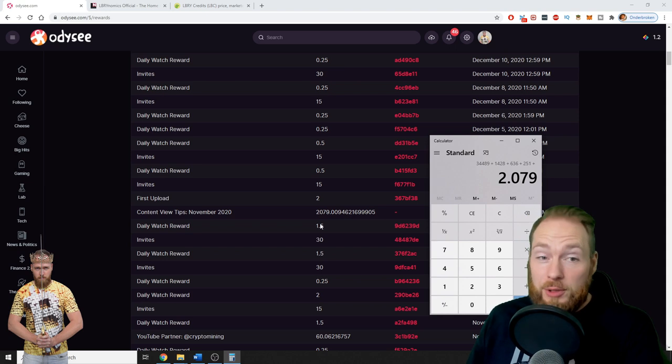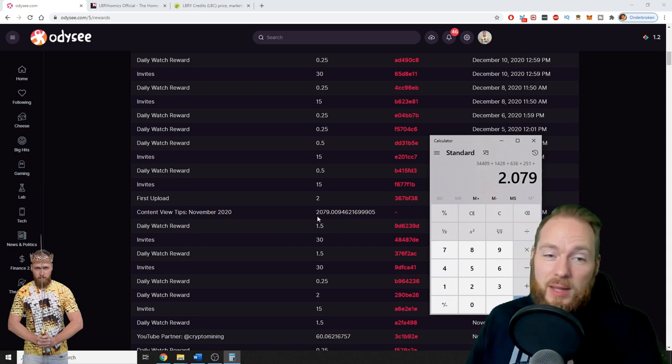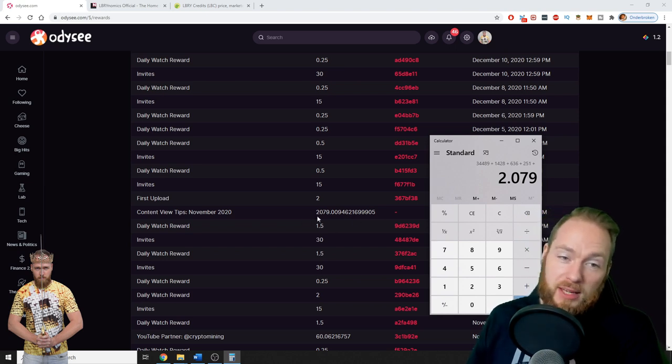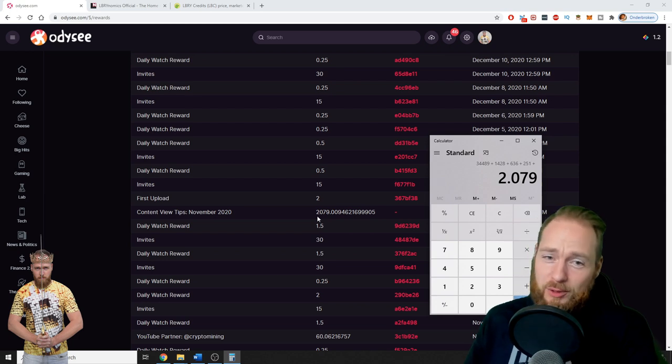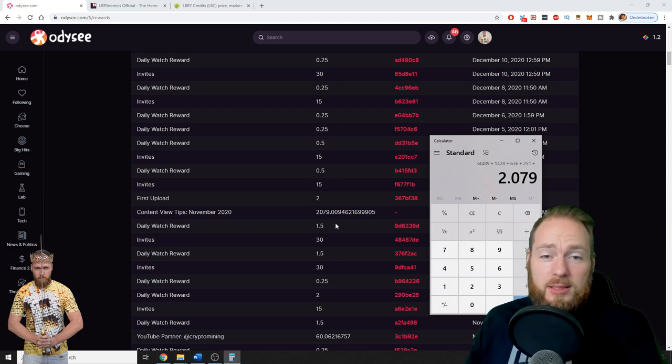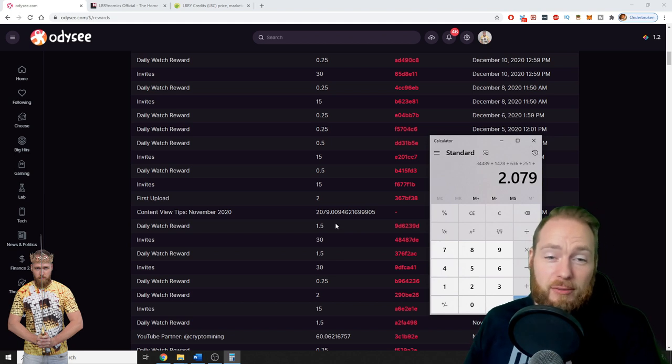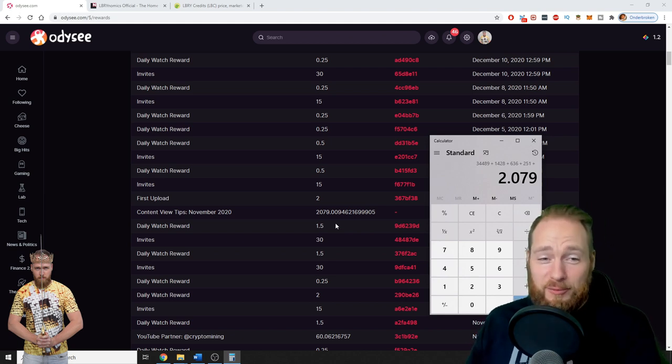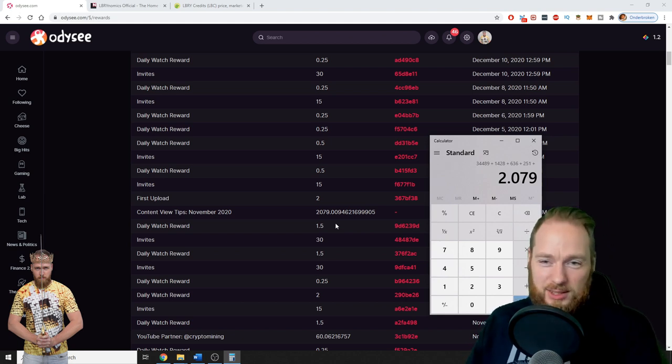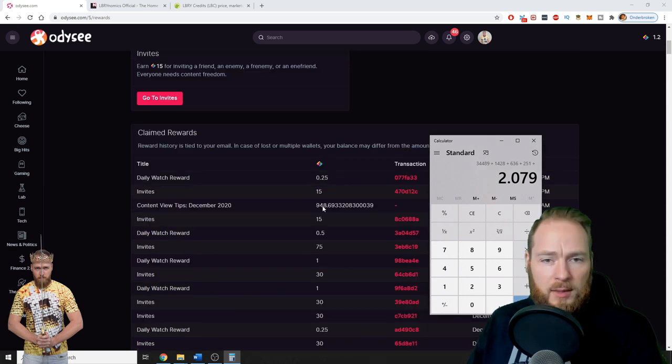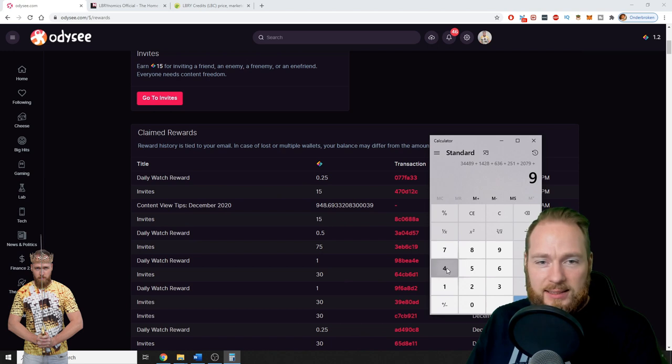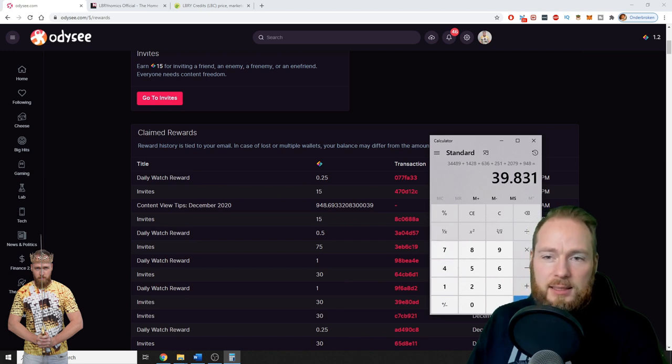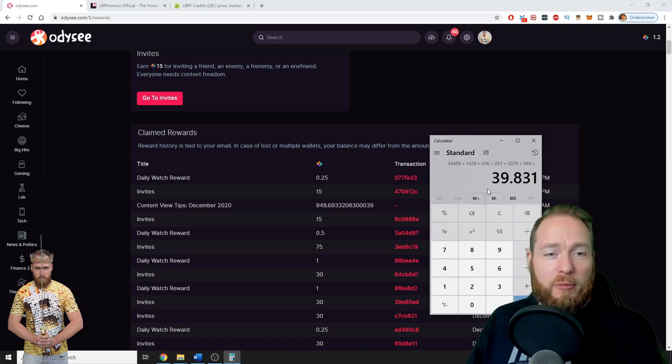Then look at November: 2,079. I made a lot of videos then. It's also important to support your video. Sometimes I support my videos, sometimes my channel. If you support your videos you get more LBRY credits. If you support your channel you get more followers, so that's the decision you have to make. And then 948 for December.